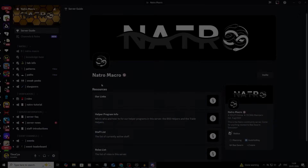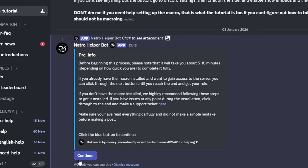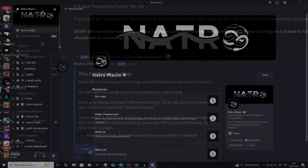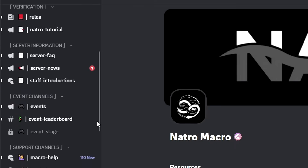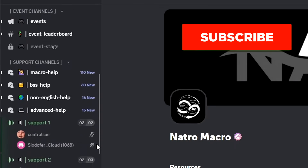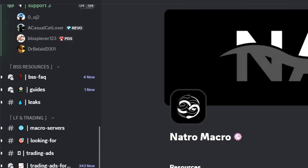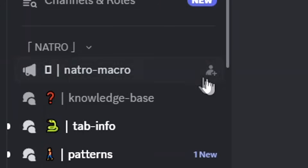Upon first joining the Natro Macro Discord, I believe it will give you a pop-up tutorial which I recommend completing. Once you have, you'll be able to gain full access to the server and there's plenty of useful information here. There are lots of useful resources found directly on the Discord including guides, information, macro help, and plenty of Bee Swarm Simulator chat, so I'd highly recommend joining. Today we want to go and see where we can actually download Natro Macro on the Discord, and it can be found right here.